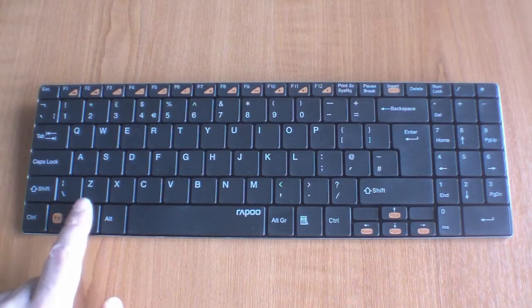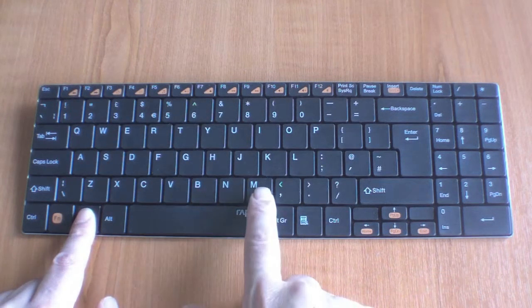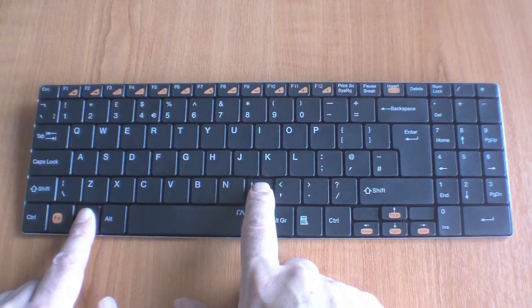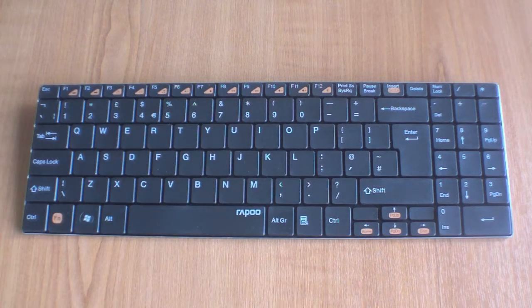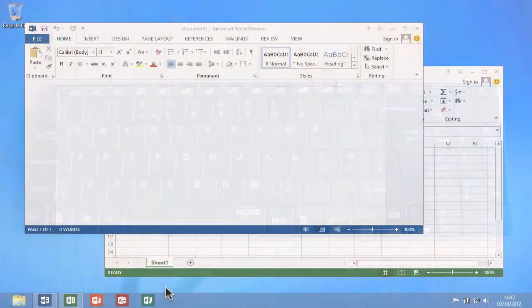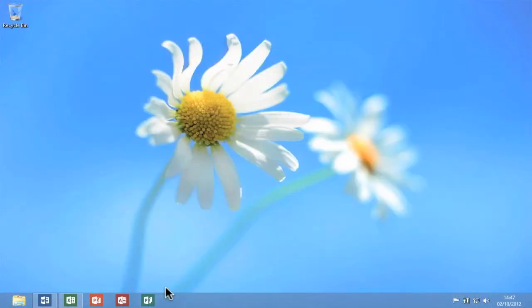If I locate and hold down the Windows key, then press M on the keyboard, both of my open windows will minimise.